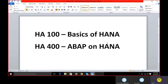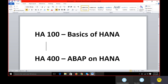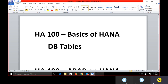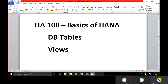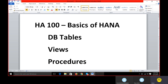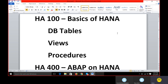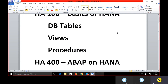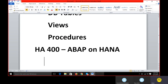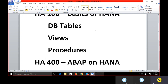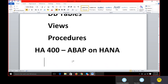In the basics of HANA, we need to know: first, creation of tables and DB tables; second, creation of views; third, creation of procedures. There are many subtopics under these. In ABAP on HANA - HA400 - we focus on the coding and how to access all these HANA objects from the ABAP perspective.